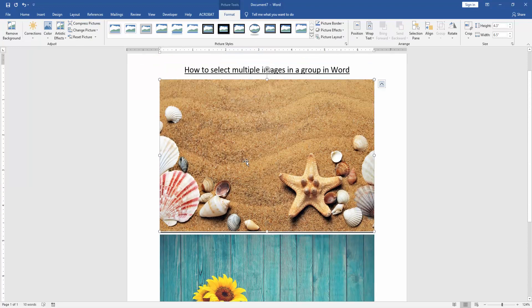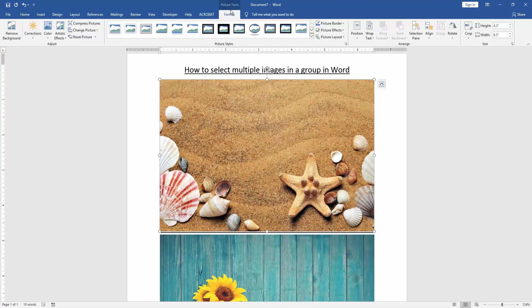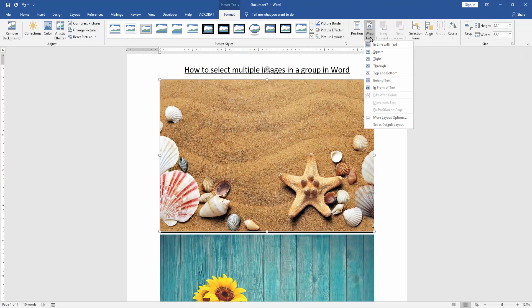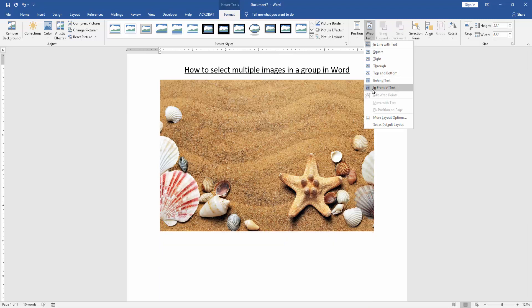Then click the first picture and go to the Format menu. Then click Wrap Text option and choose In Front of Text.